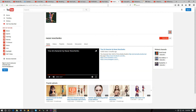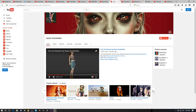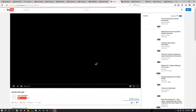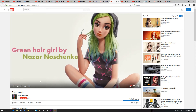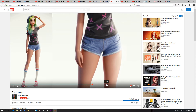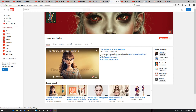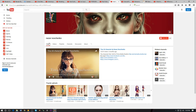Next up is Nazar Naschenko. I believe he uses a combination of Blender, ZBrush, and Photoshop to do his work. He has really nice, very cartoony-type work. Make sure you check out his videos and subscribe to his channel.